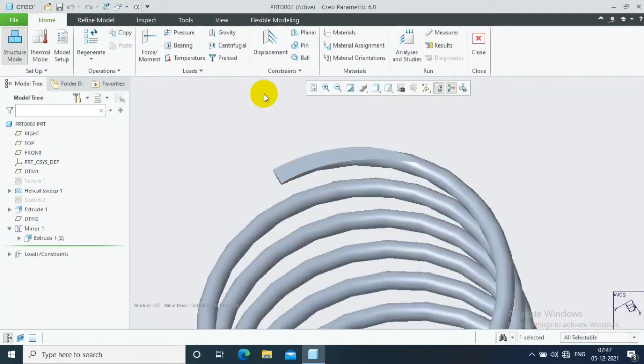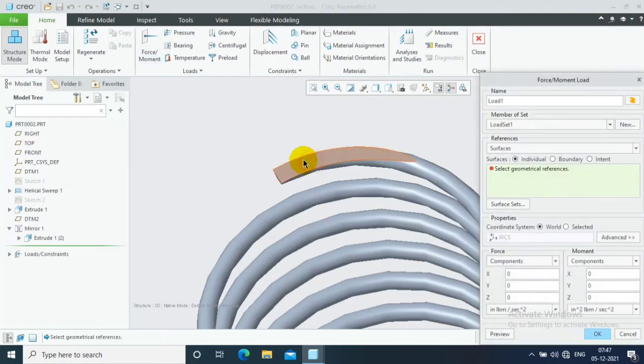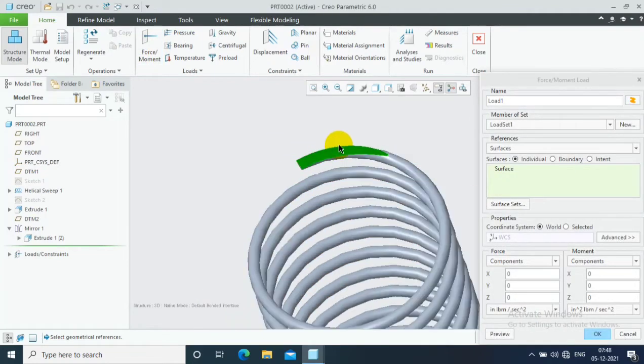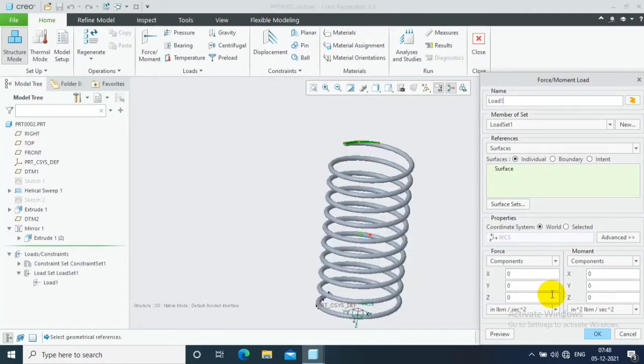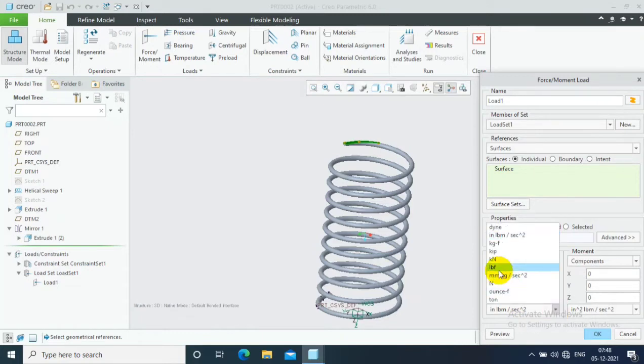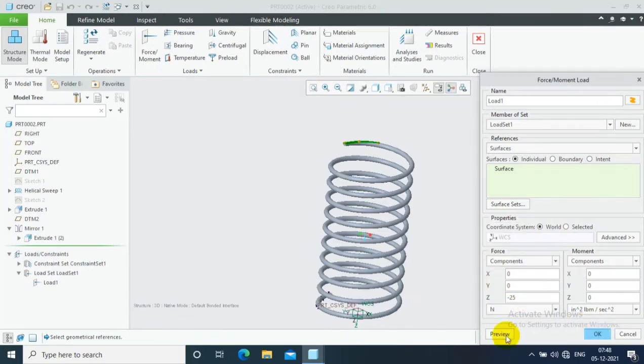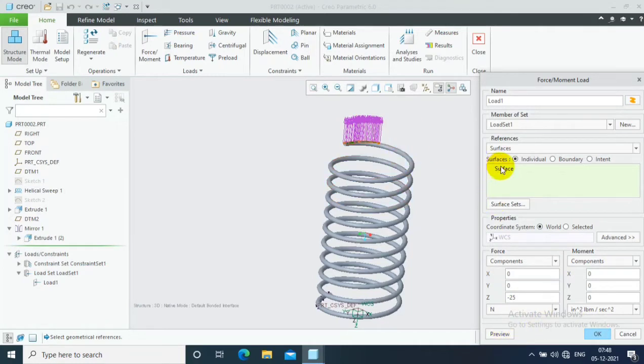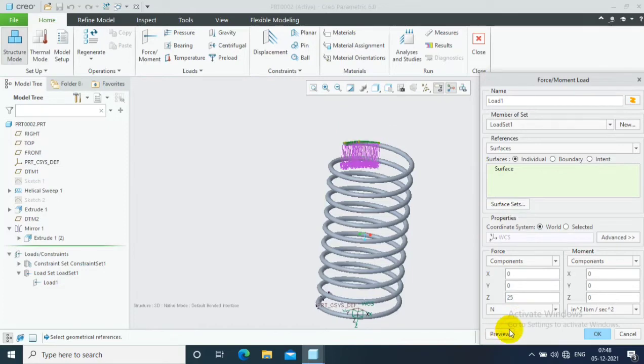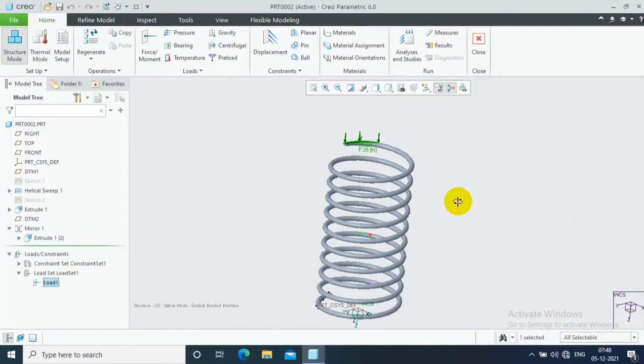Then go to the opposite side of the spring. Here we have to apply the force or moment. I just select a face and specify the direction. In z direction we need to apply the force in terms of Newtons. Specify the value and click preview. So the direction is upward. We need to change it to downward. So remove the minus and click preview. Then click ok.